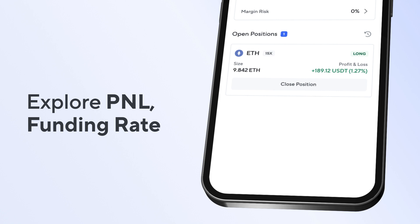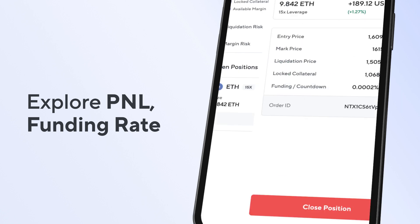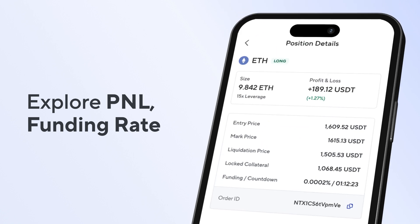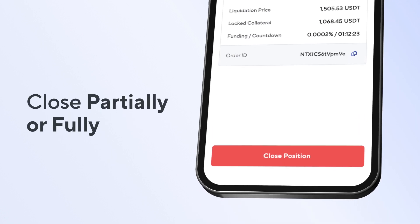Below, you can tap on your open position to get a complete overview including the current P&L and the funding rating. You can close it partially or fully.